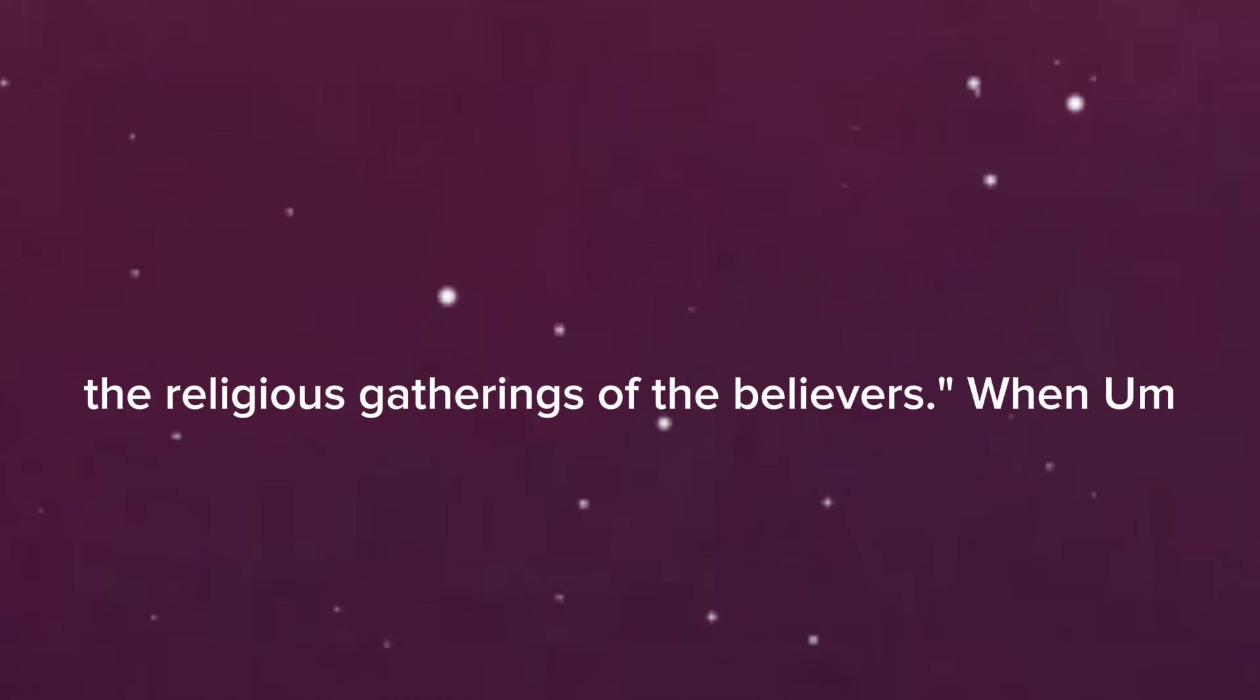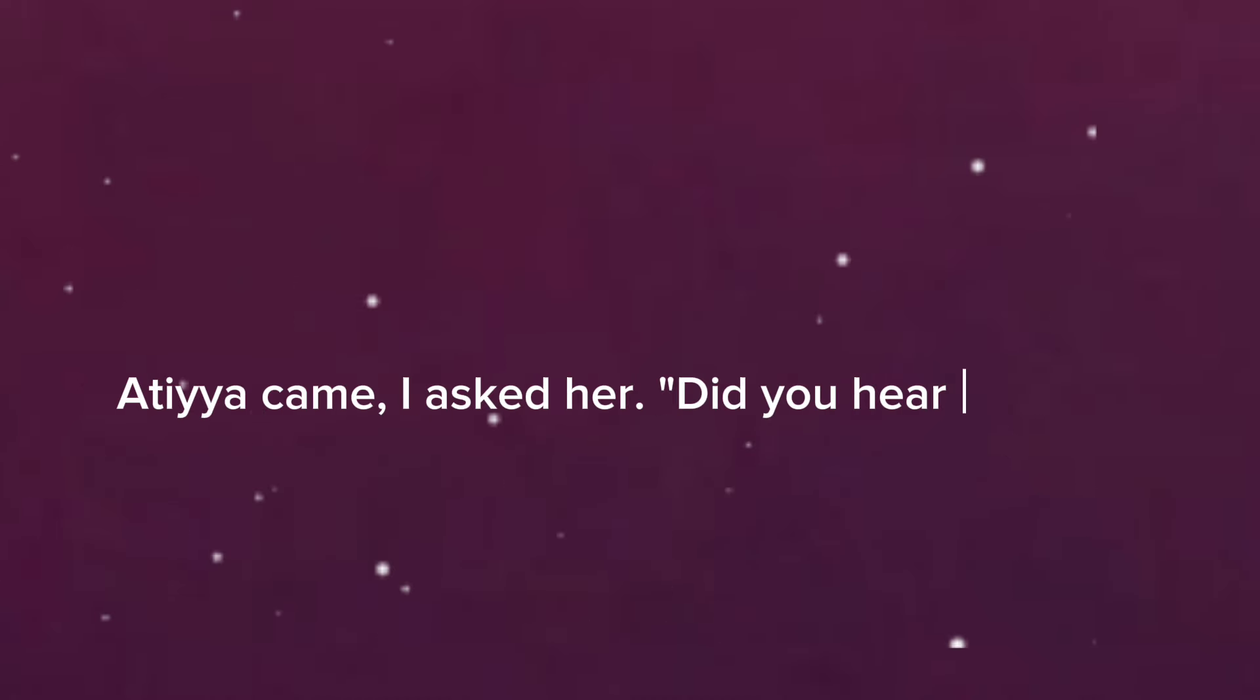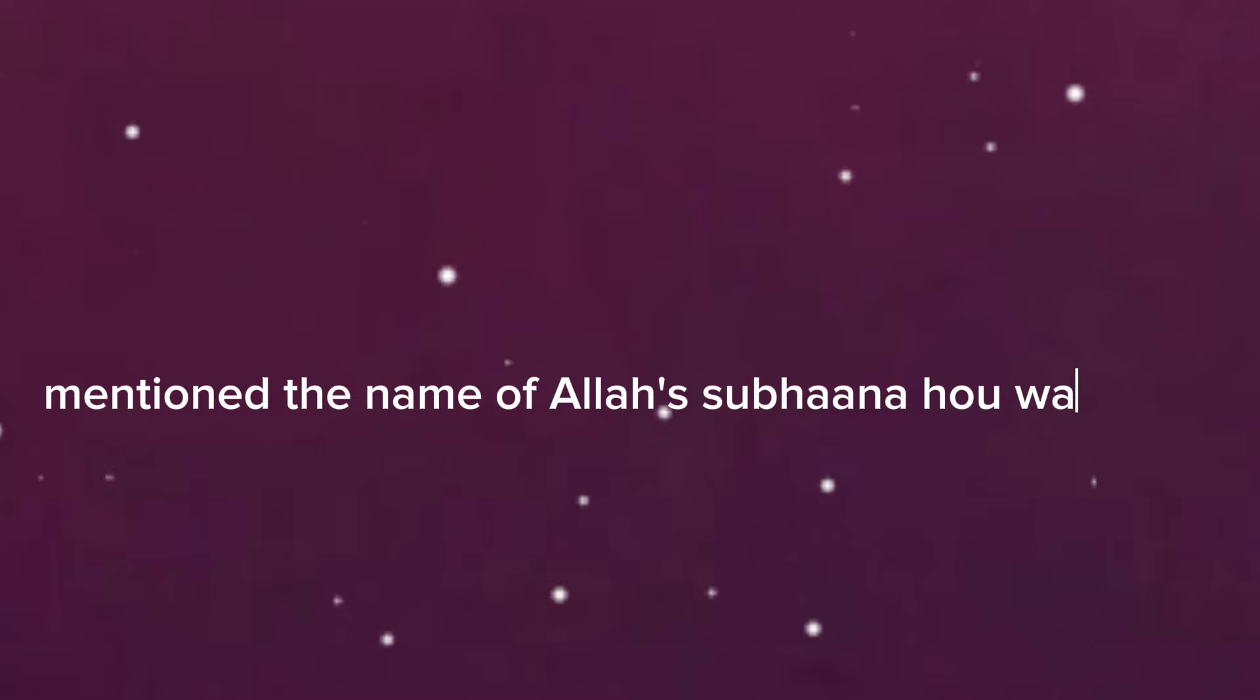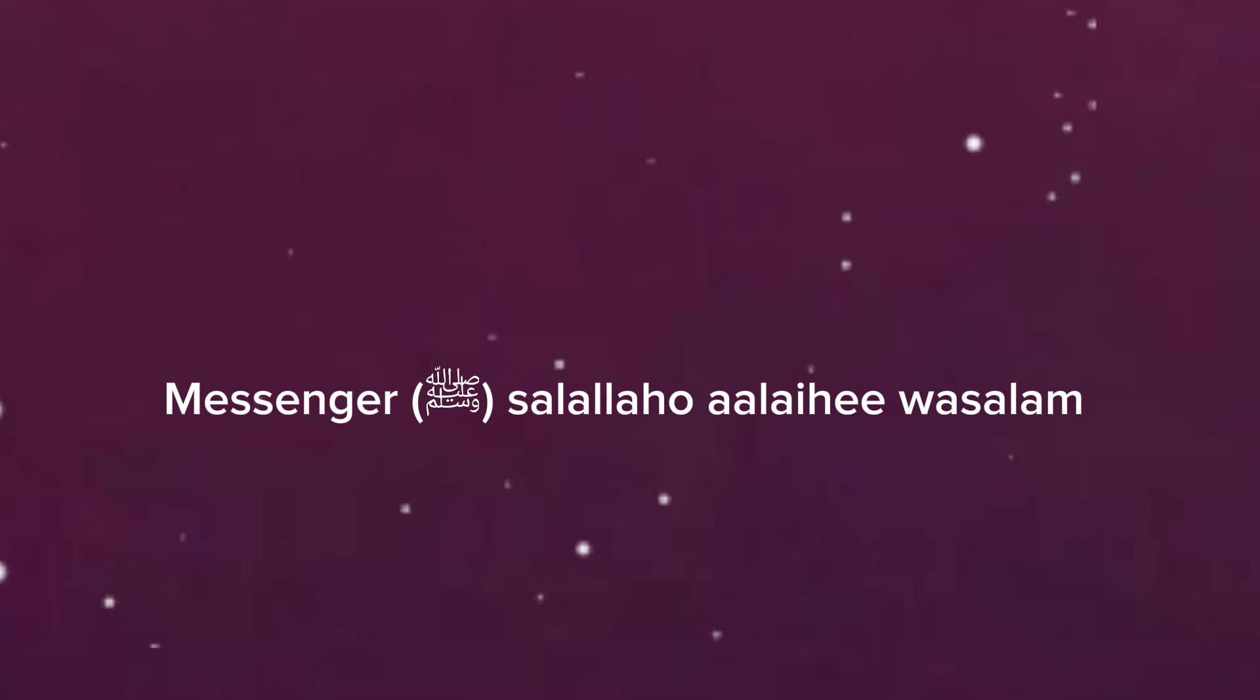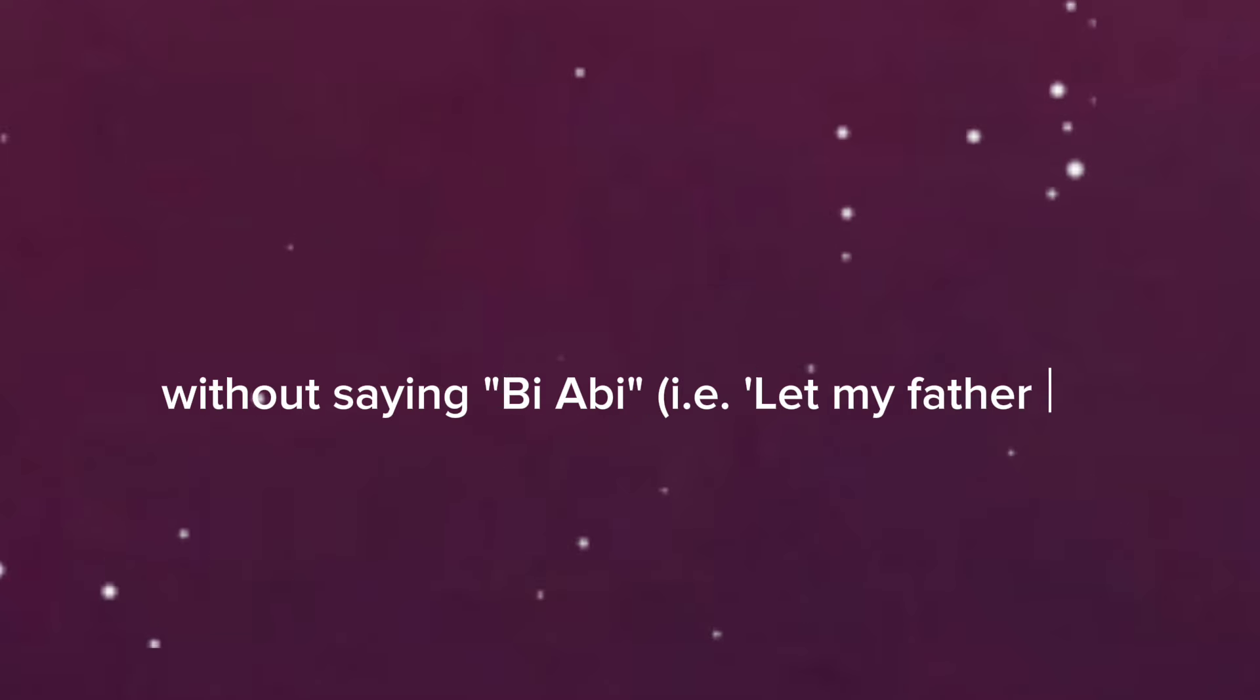When Um Atiyah came, I asked her, did you hear anything about that? Um Atiyah said, by abi - and she never mentioned the name of Allah's Messenger salallahu alayhi wa sallam without saying by abi - I let my father be sacrificed for you.